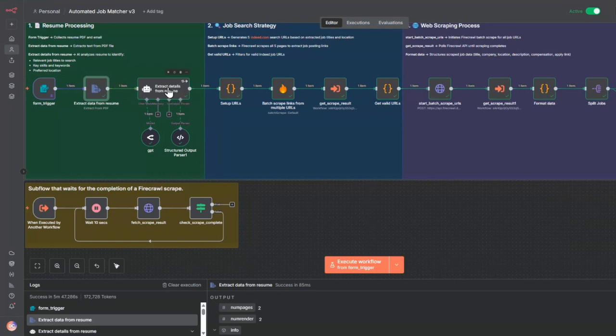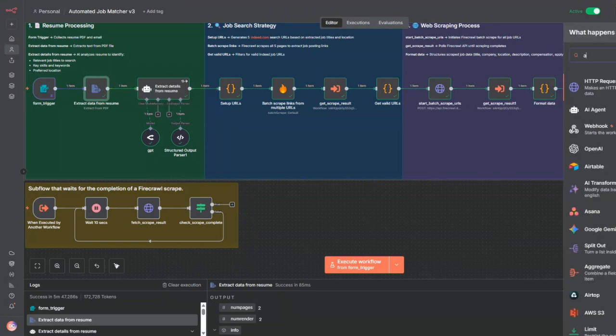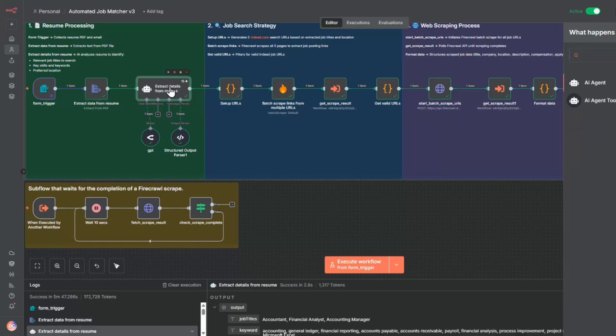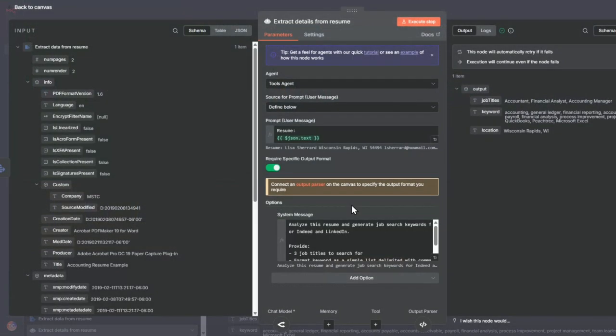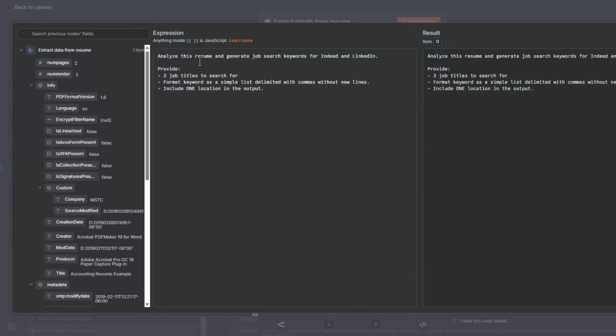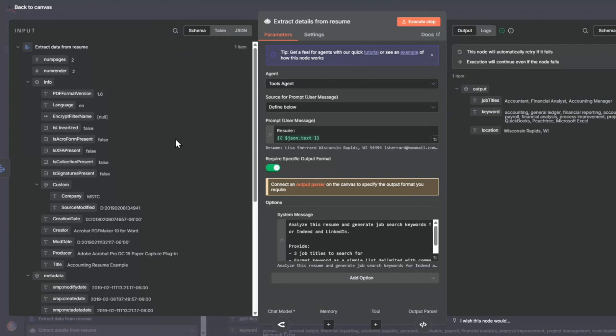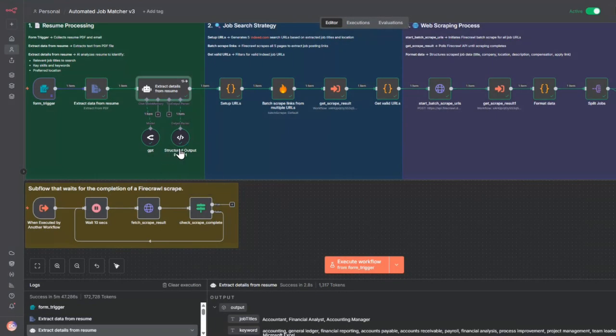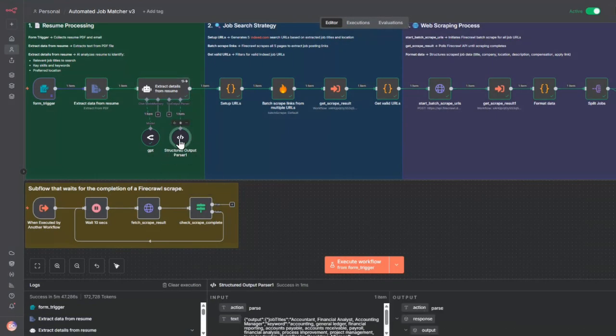The next node is an AI agent node, a standard AI agent node. Inside here, I tell it to analyze this resume and generate job search keywords for Indeed and LinkedIn. Then I pass into it the resume text.